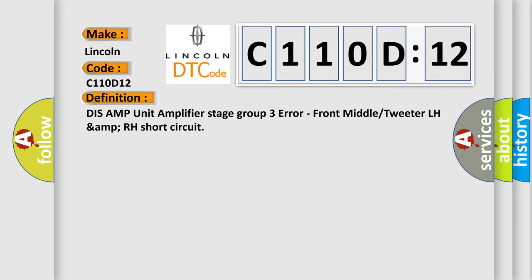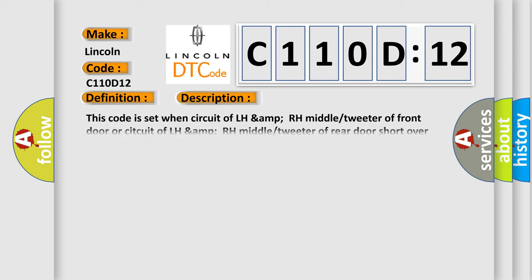And now this is a short description of this DTC code. This code is set when circuit of LH amp RH middle tweeter of front door or circuit of LH amp RH middle tweeter of rear door short over 30 seconds during ignition on.